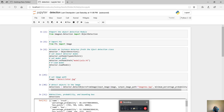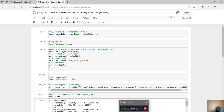Hi guys, my name is Jesse and in this tutorial I'm going to show you how you can do object detection within 10 lines of code in Python. First things first, ideally you should have ImageAI installed in your Anaconda. If you don't know how to install ImageAI, check out our tutorial on how to install it and then come back to this video.